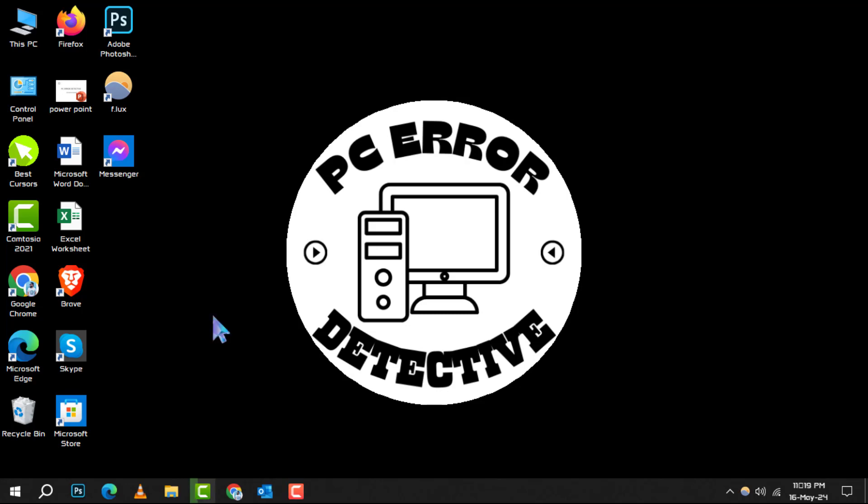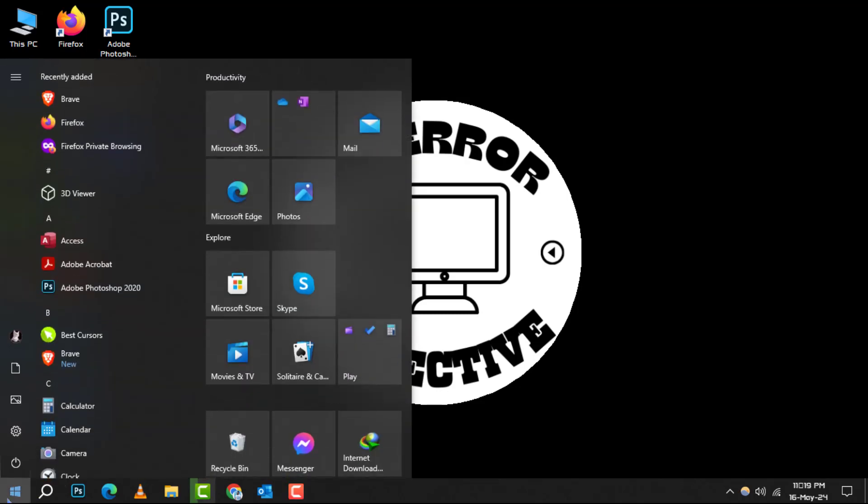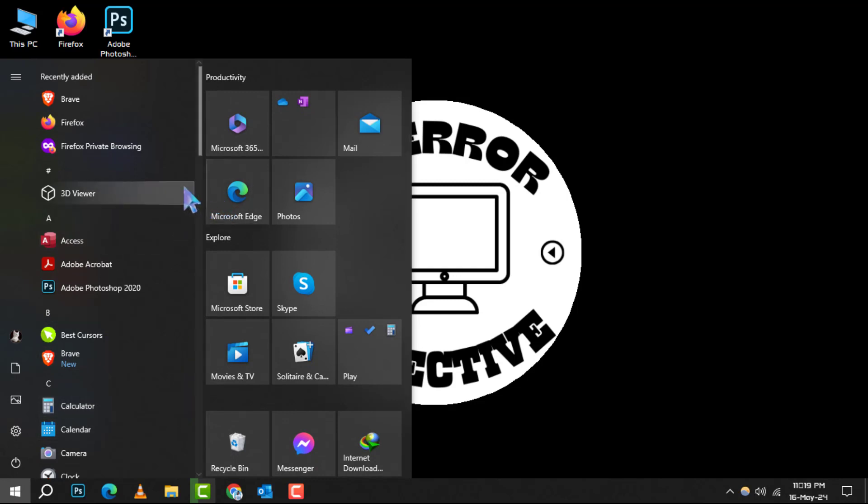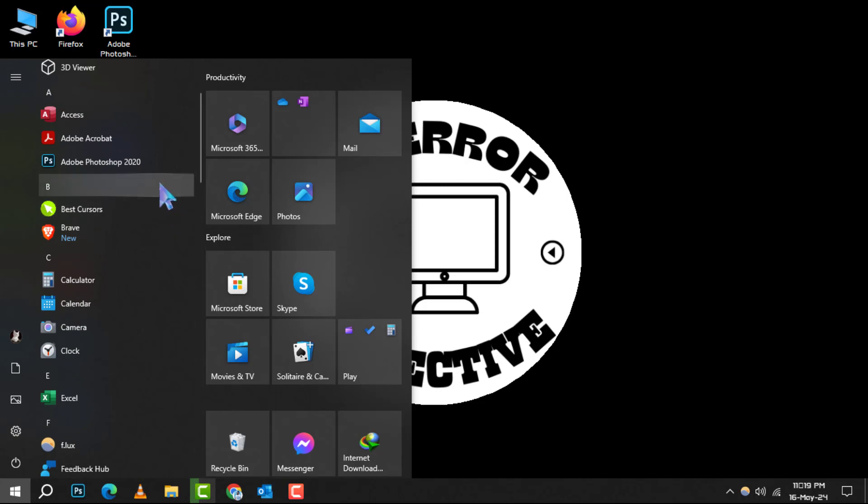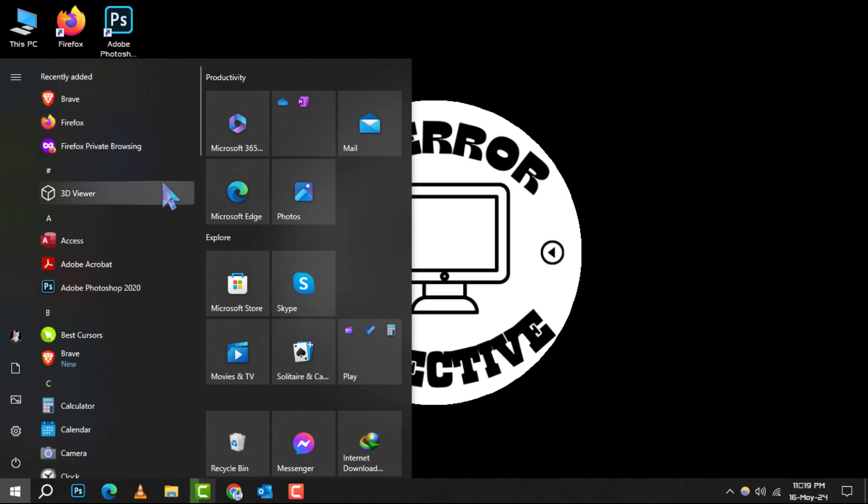Step 1. Begin by clicking on the start icon, typically located at the bottom left corner of your screen. This will open up the start menu, your gateway to all the applications on your PC.